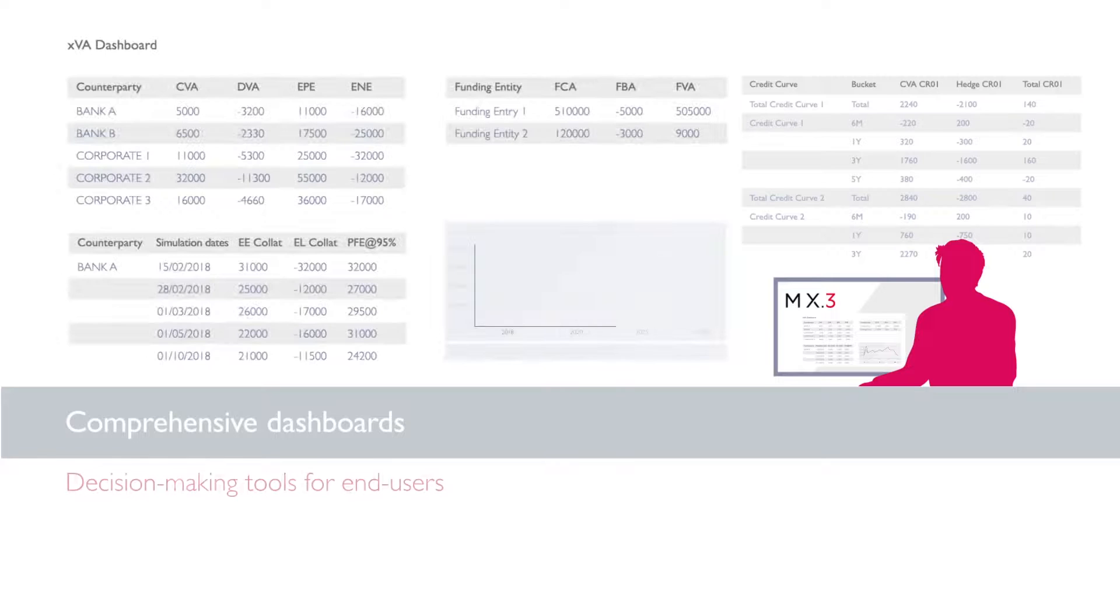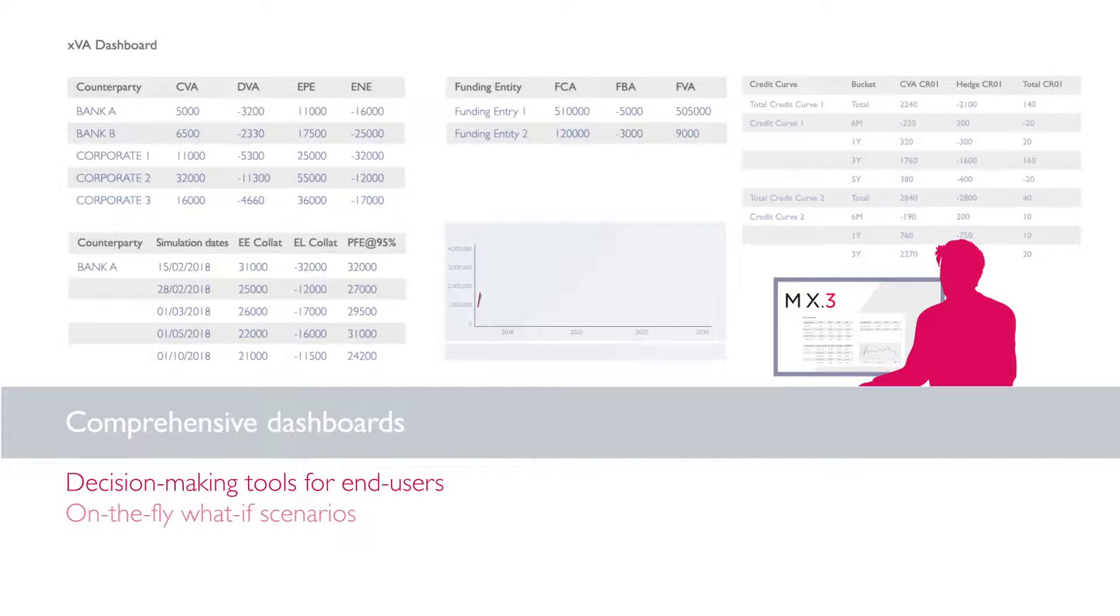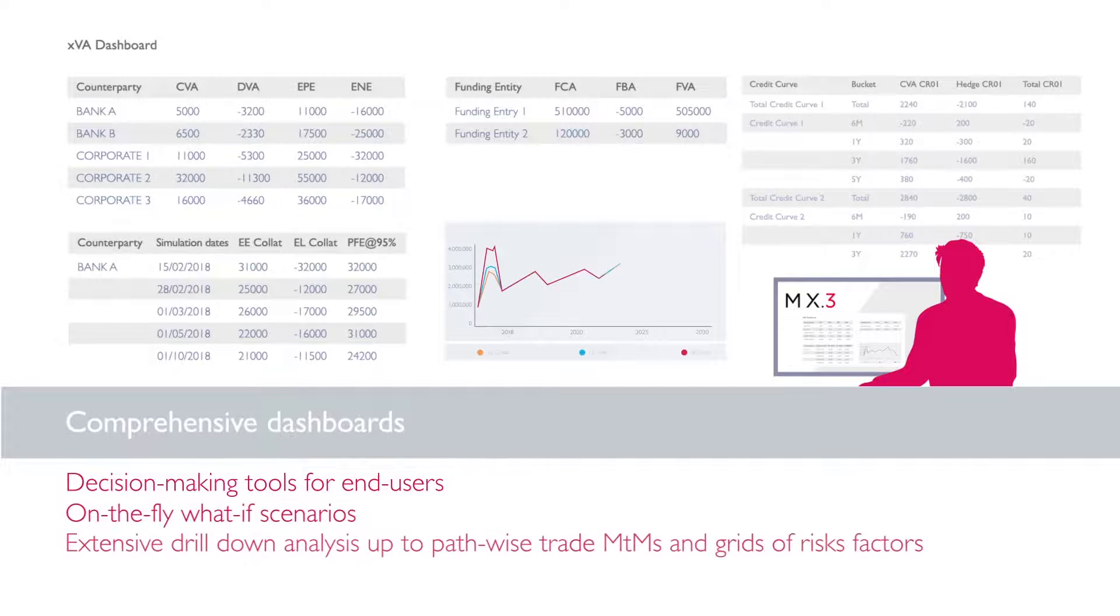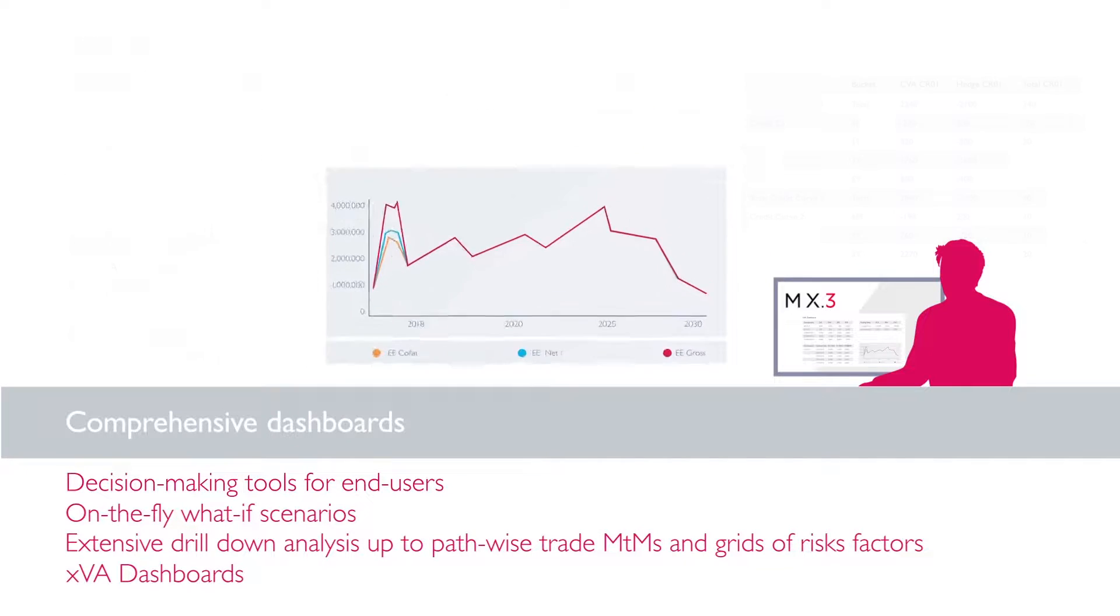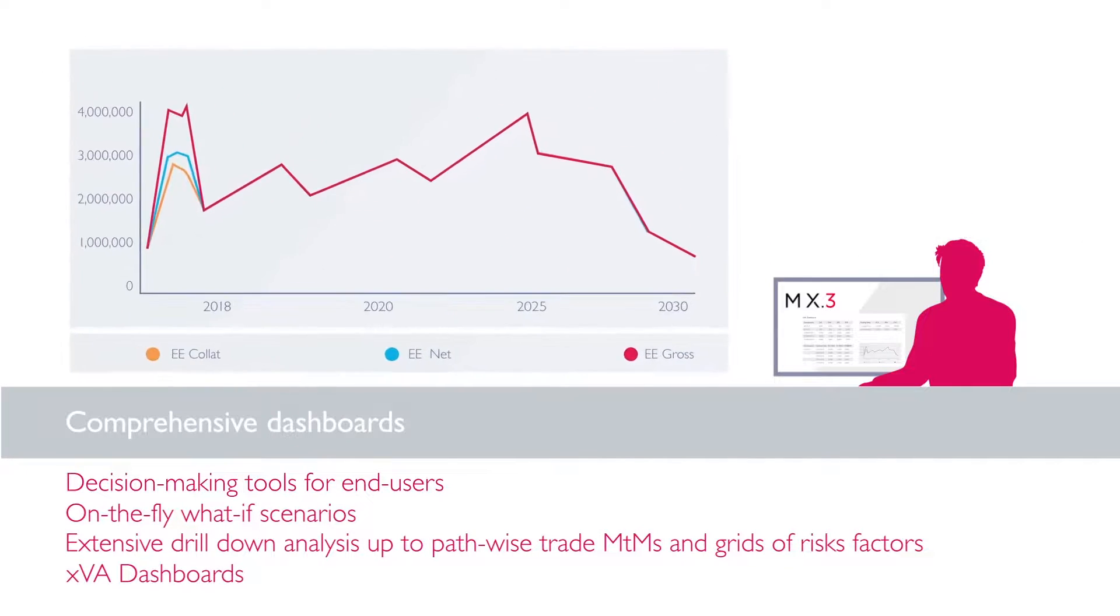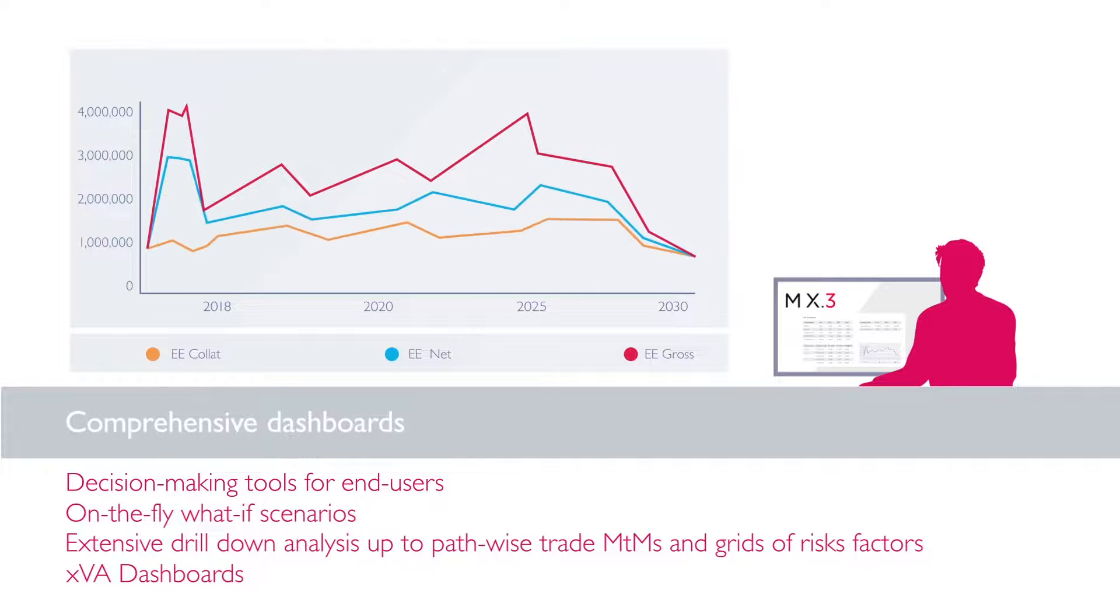MX.3 offers a comprehensive dashboard for daily analysis, including what-if scenarios and drill-down capabilities for model validation.